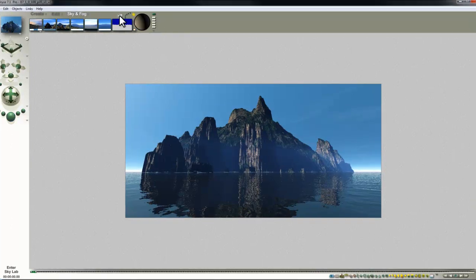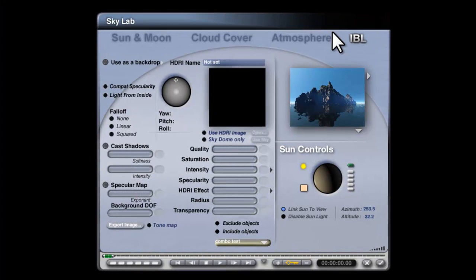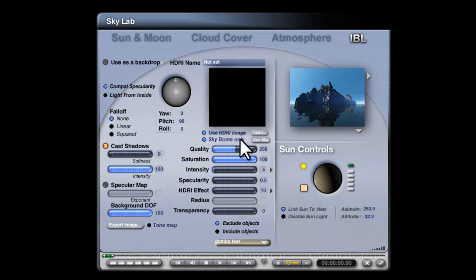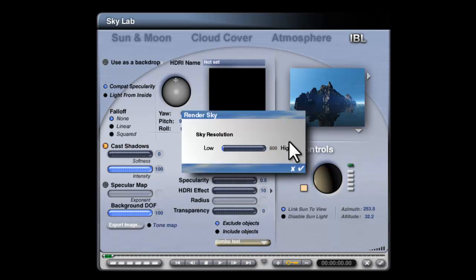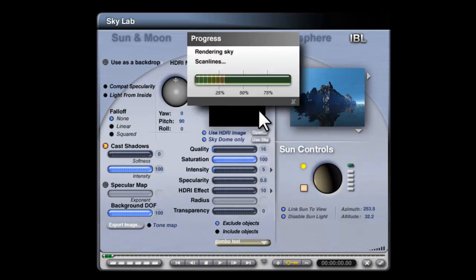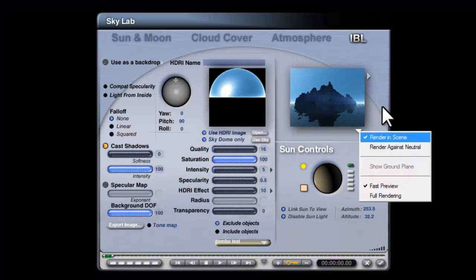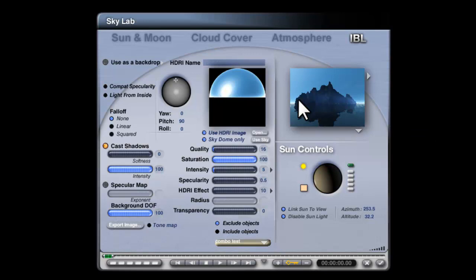So what I'll do is I'll go into the Sky Lab and select image-based lighting. I'm going to use sky, use Skydome only, so that's selected. I'll turn the quality down, press use sky and that will generate a little HDRI from this sky.